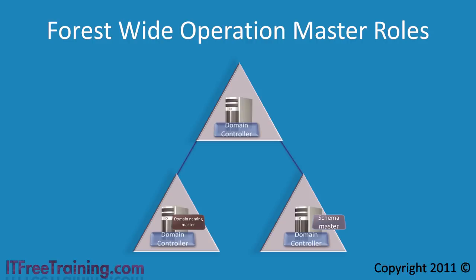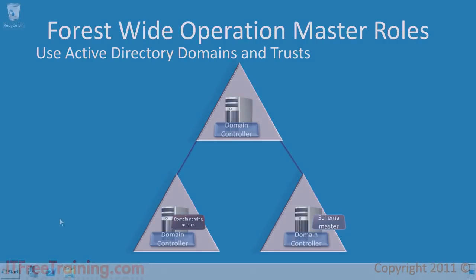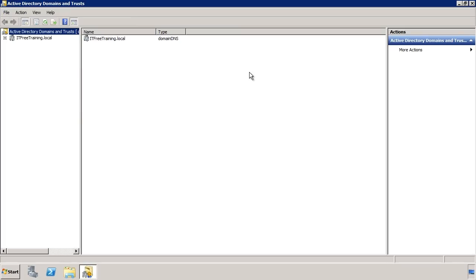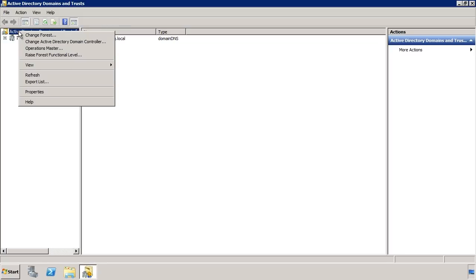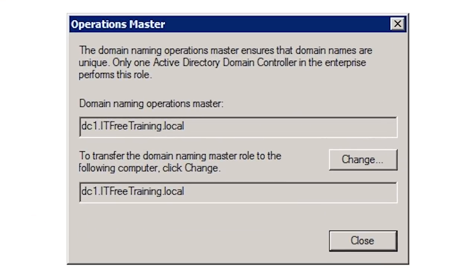Transferring the domain naming master is a similar process to transferring a domain operation master role. The only difference is that you use the tool Active Directory Domains and Trusts rather than Active Directory Users and Computers. I will change to my Windows Server 2008 computer and run Active Directory Domains and Trusts from the start menu. Just like the domain-wide roles, you right-click the domain and select Operation Master, which will show you where the domain naming master is located.